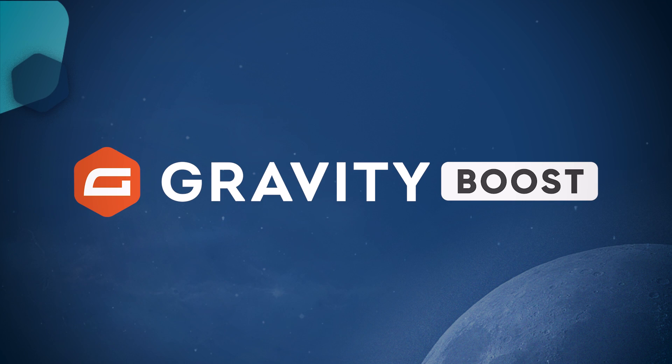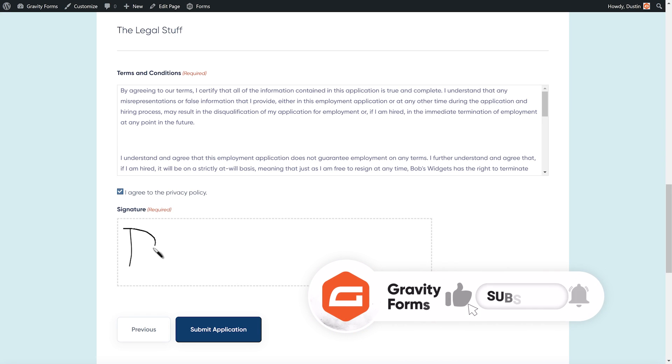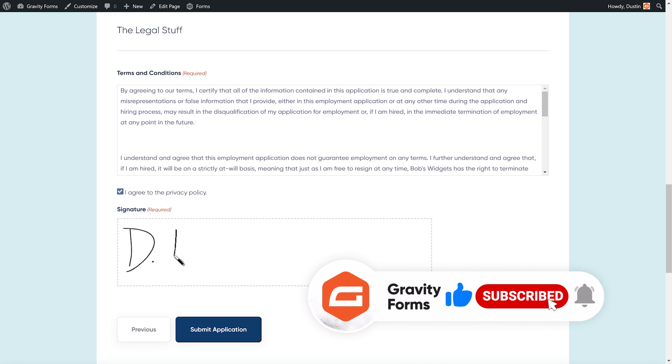If you need to collect a client or customer's signature, the Gravity Forms signature add-on can help you save time, reduce paperwork, and provide a positive user experience.